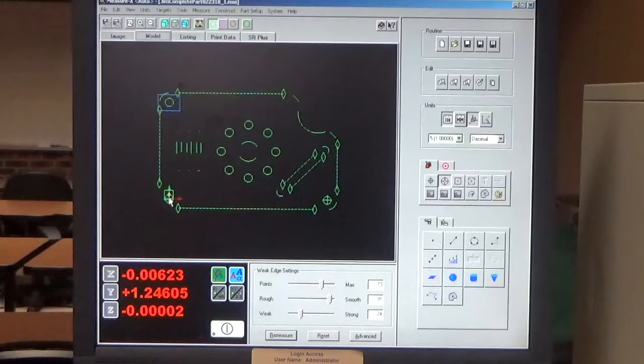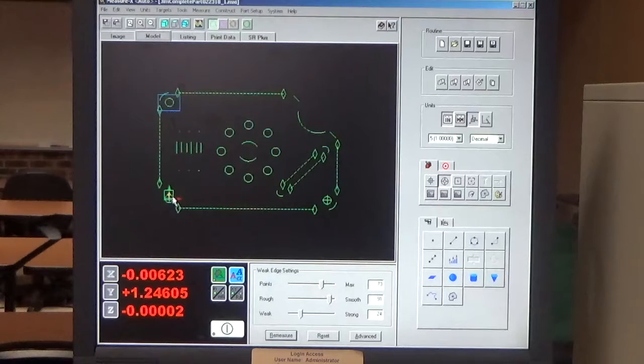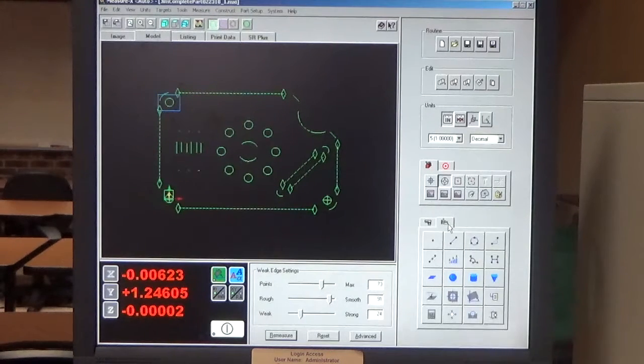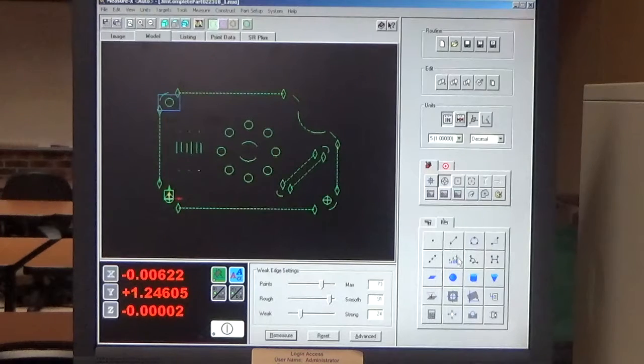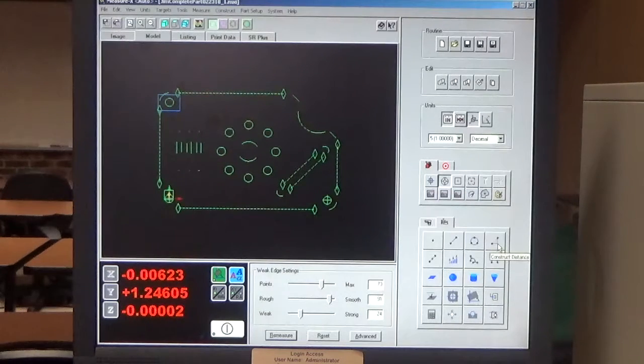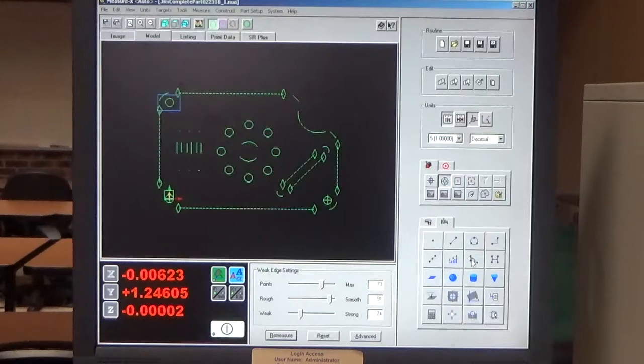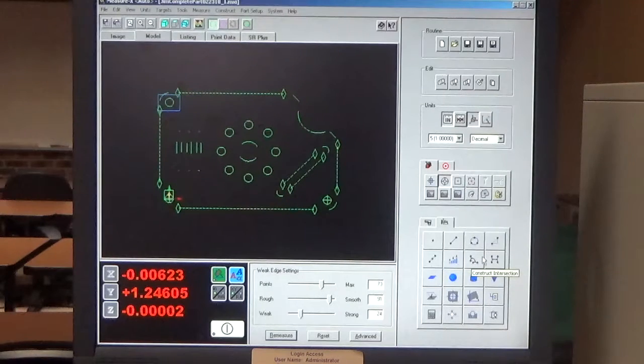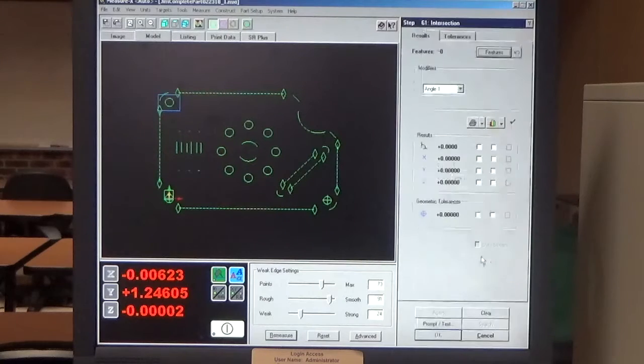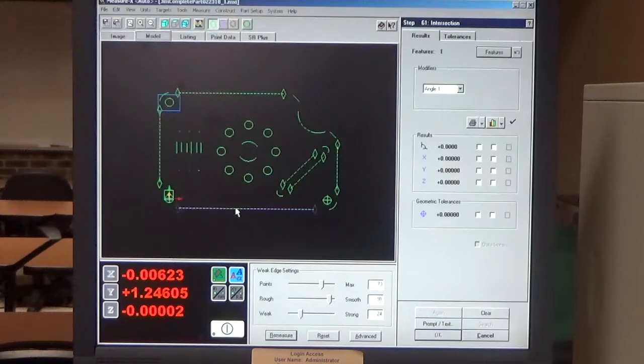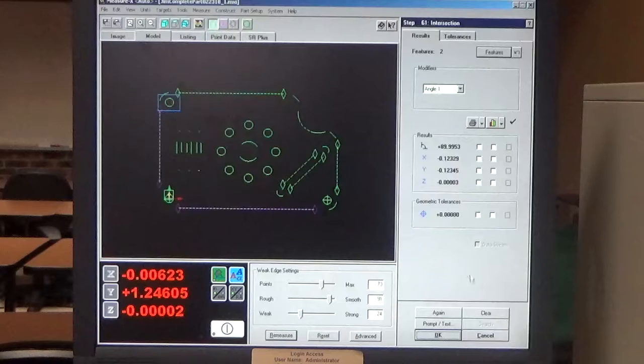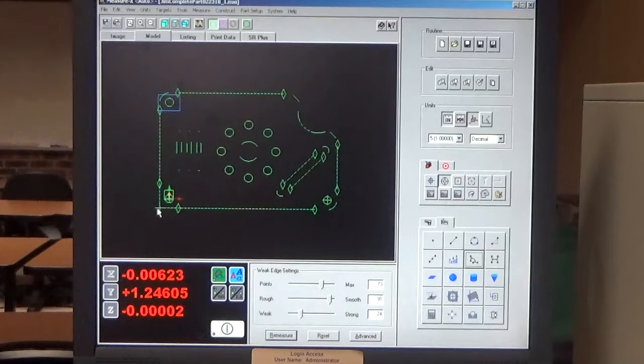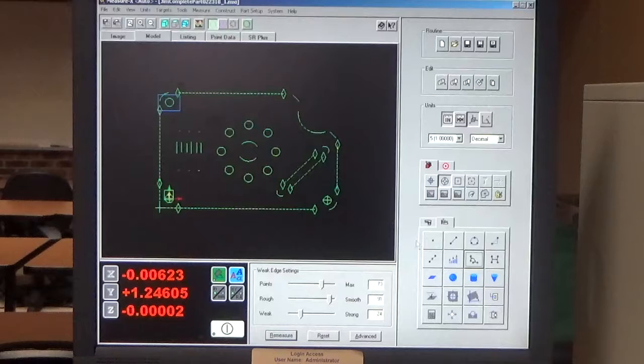Right now my trihedron is on that front left diameter. So in order to do that, I need to construct an intersection. So I click on that intersection tab, select my line on the front, my line on the left. And I click OK and it constructs a point there.